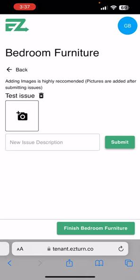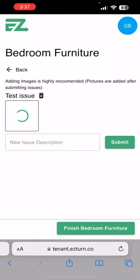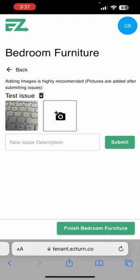So under the test issue is that picture icon — click it, take a photo. Now if we're done, we will hit 'Finish Bedroom Furniture', or we can continue to add issues and submit pictures.